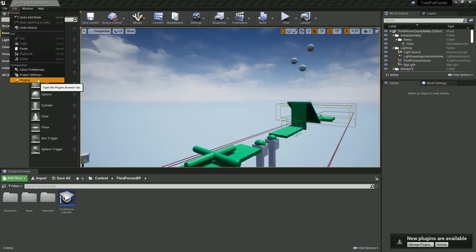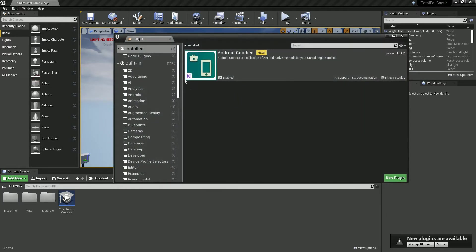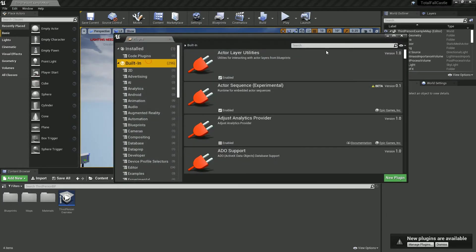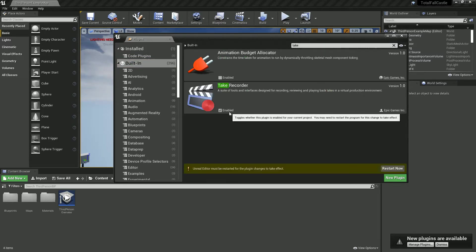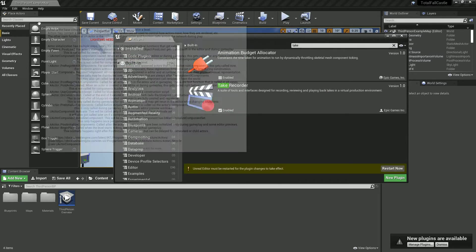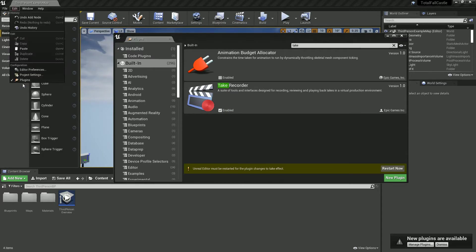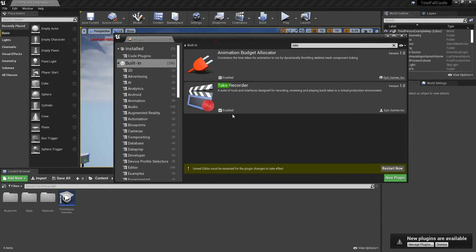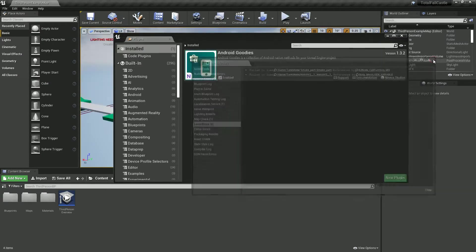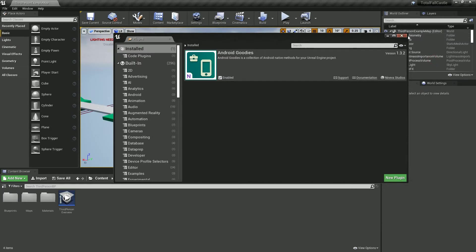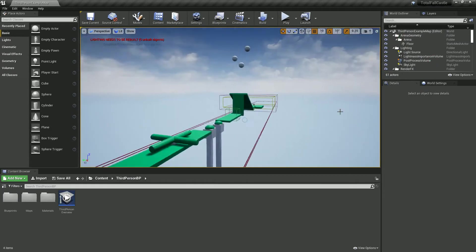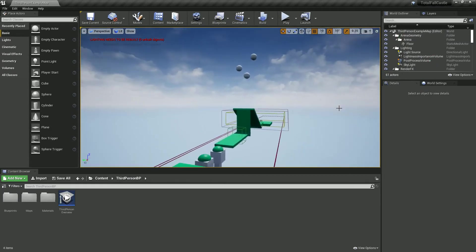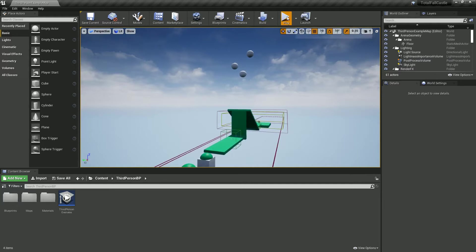So you'll need to go to your plugins and get take recorder. Just edit plugins, search for take recorder, enable it, so it should restart it and we should now be able to access that and do things with it.